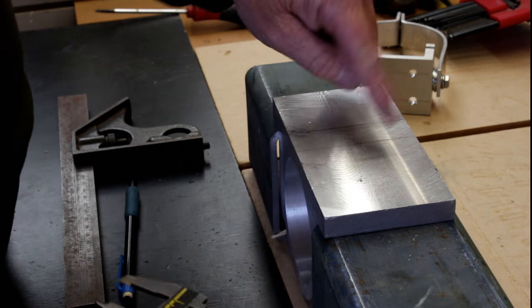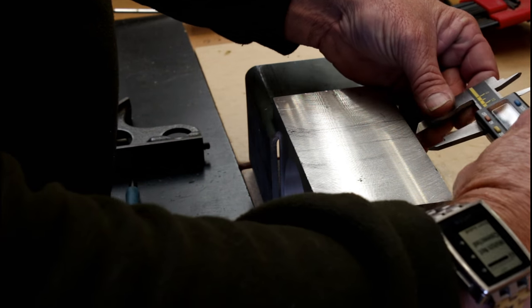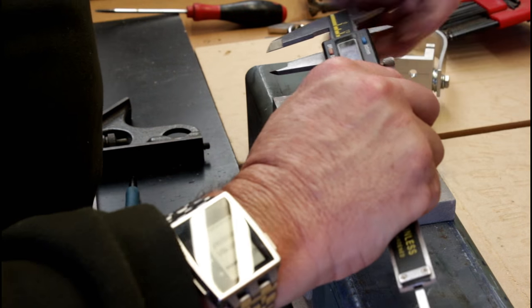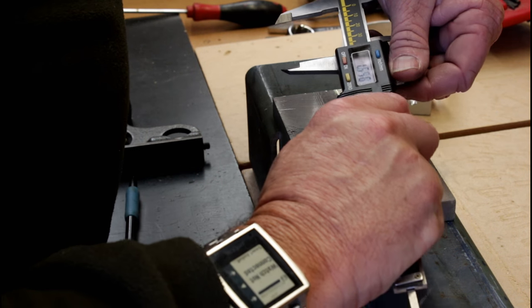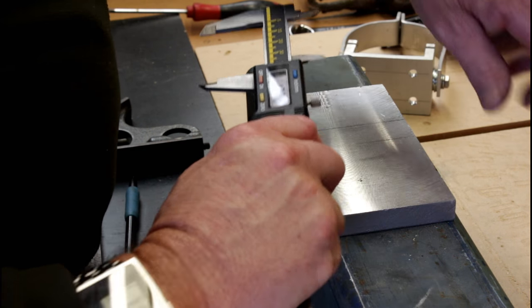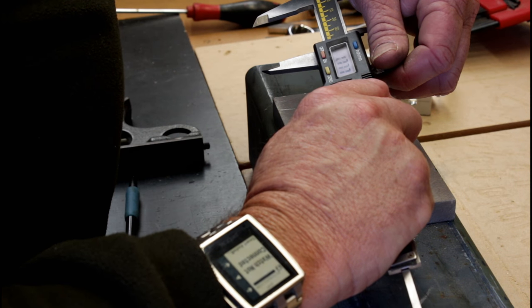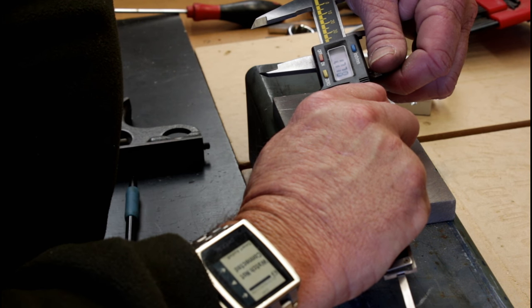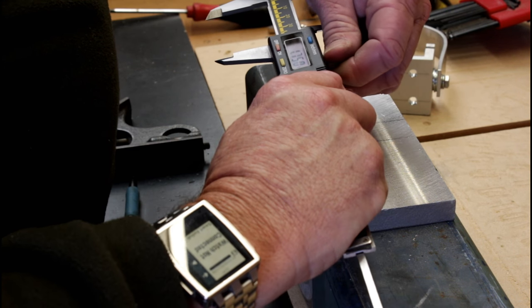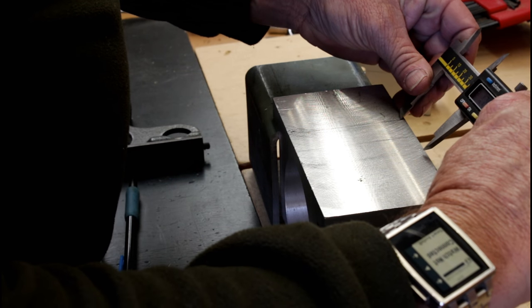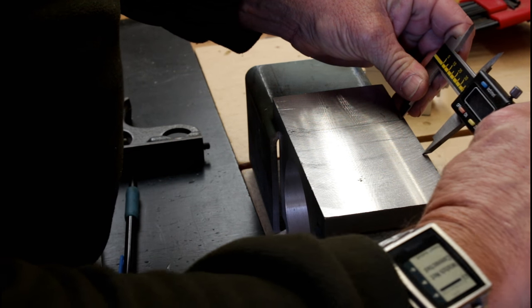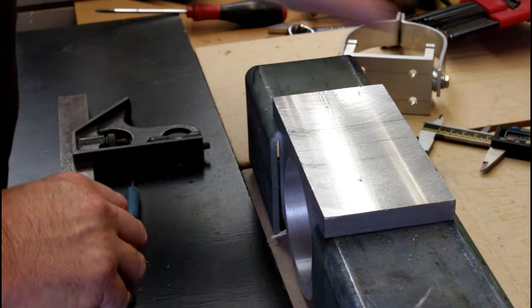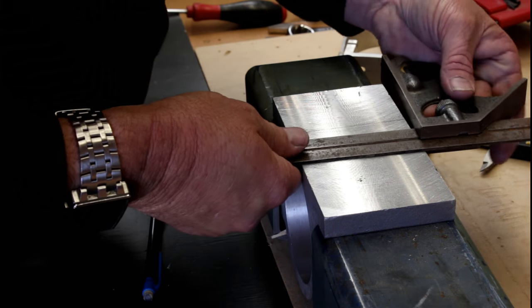Now rather than do the same on the other side and go out 0.875, I'm going to go out 1.75 which is the distance between the holes on my backing plate. There we go and I'll just square that one down as well.